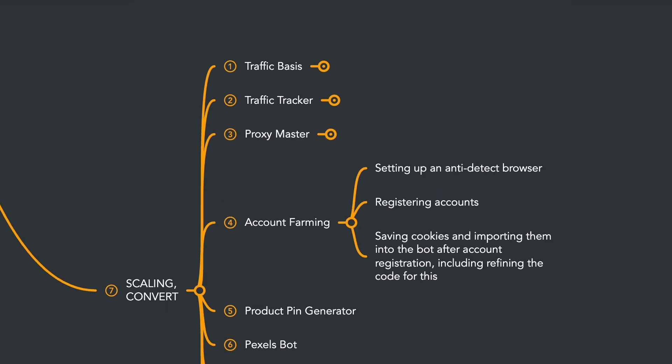Next, we'll move on to proper account registration, learning how to set up an anti-detect browser and work with it. We'll also learn how to save and import cookies into the bot immediately after registration, eliminating the need to call the login method since authorization will be done automatically.